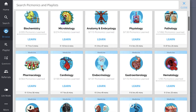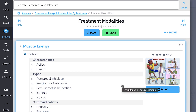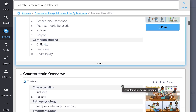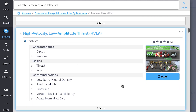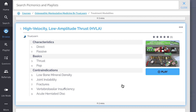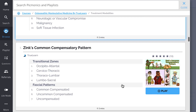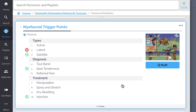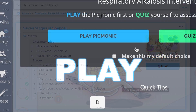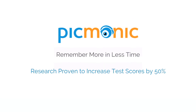While you're there, check out the rest of our treatment modalities Picmonics. We've got all the content you'll need to remember — everything from muscle energy, counter strain overview, high velocity low amplitude thrust or HVLA, myofascial release and soft tissue, Zink's common compensatory pattern, and so much more. Play, quiz, and spaced repetition: efficient, effective, and research proven to increase exam scores.